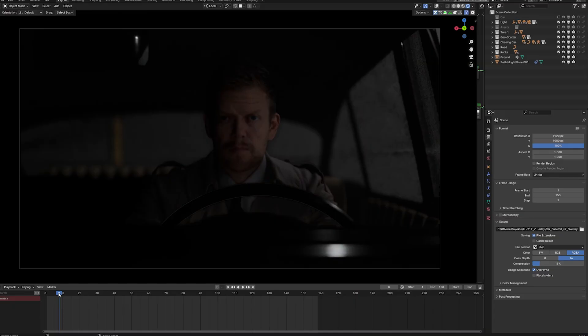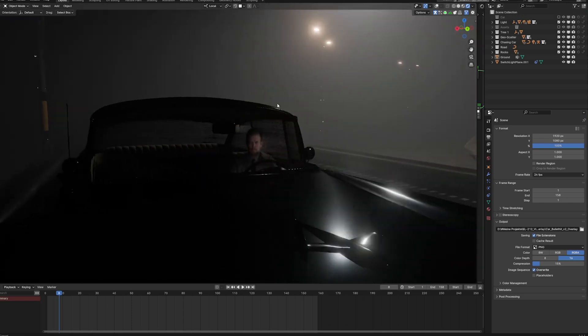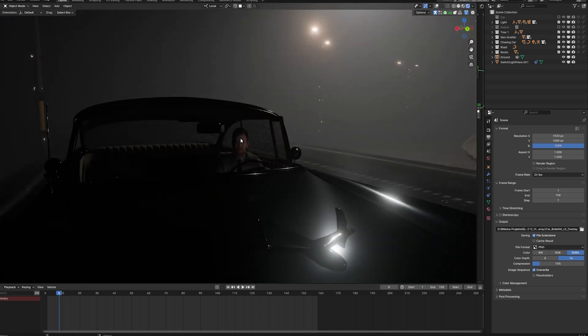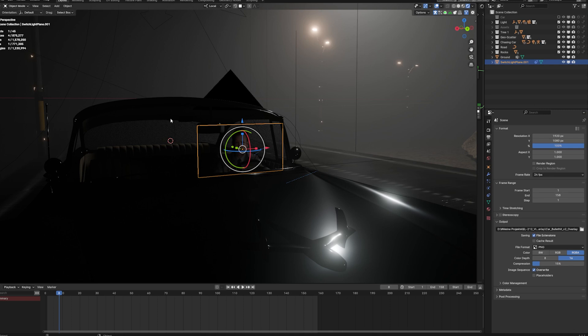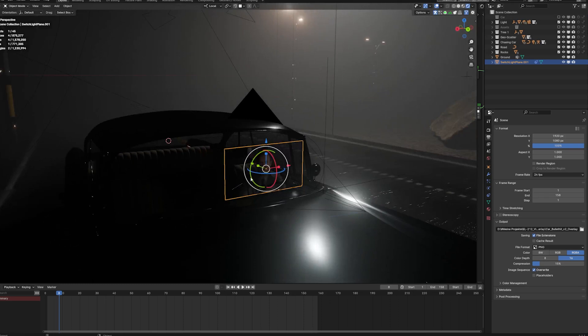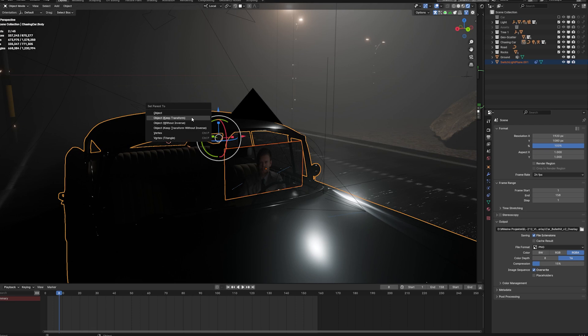You will see that the overall approach for this scene was actually pretty simple too. If we take a look at our setup here, you can see we have our switch light plane, and the switch light plane is parented to our car. There are multiple ways to do that. For example, you could use a switch light plane and then select your car and then hit the shortcut Ctrl+P, parenting the object to the car and keeping the transform.